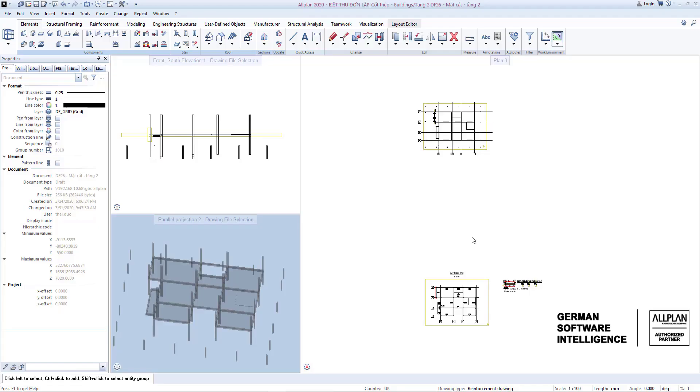In today's lesson, we will proceed to continue creating rebar for the next structural component, reinforced concrete beams. As you know, beams are an important structural component of a building structure in Vietnam.